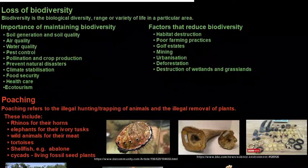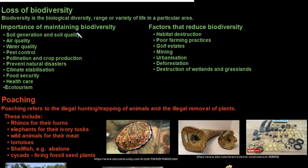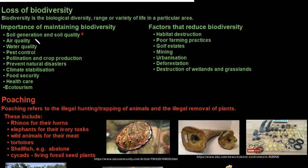Loss of biodiversity is a significant topic. Biodiversity is the biological diversity, range, or variety of life in a particular area. The importance of maintaining biodiversity includes soil generation and quality — microbial and animal species condition soil by breaking down organic matter, releasing nutrients, and recycling crucial elements such as nitrogen, phosphorus, and carbon. Air quality is maintained by plants that purify air, regulate the atmosphere, filter harmful particles, and recycle oxygen.